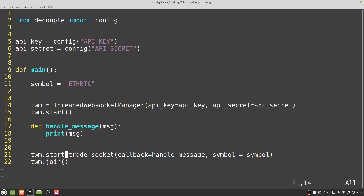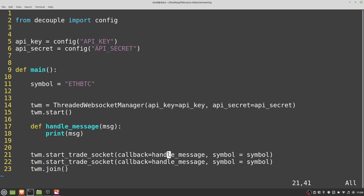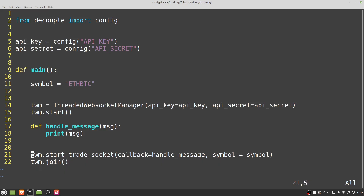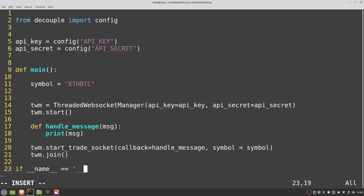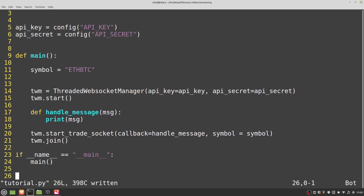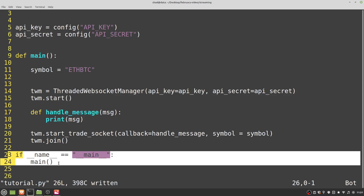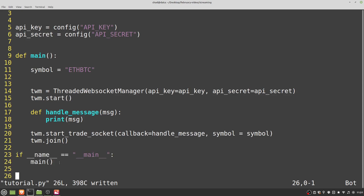We'll say 'if __name__ == "__main__": main()'. This common Python snippet means if we're running this particular Python file on its own rather than importing it as a library, then run main. If I've typed everything correctly, this should run.